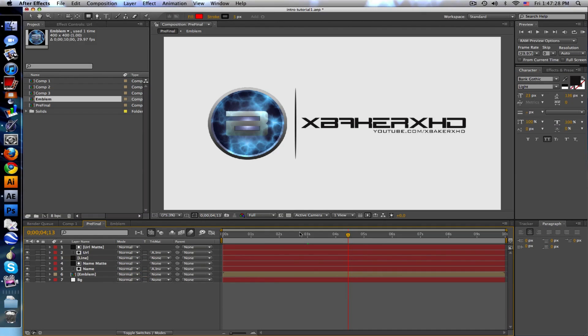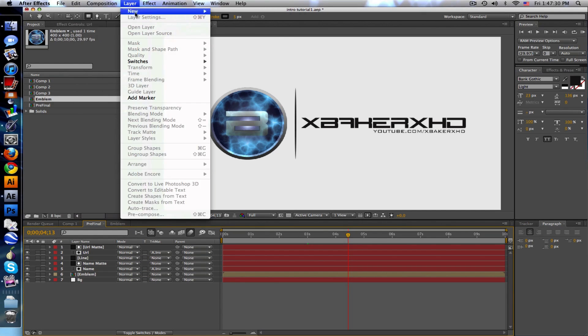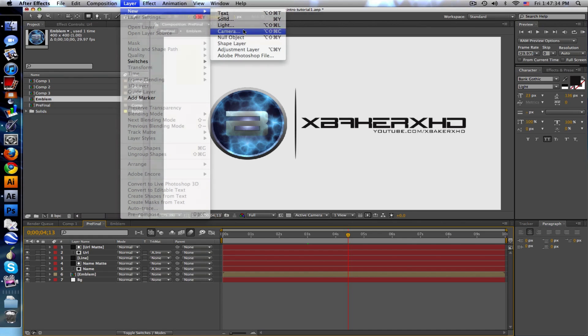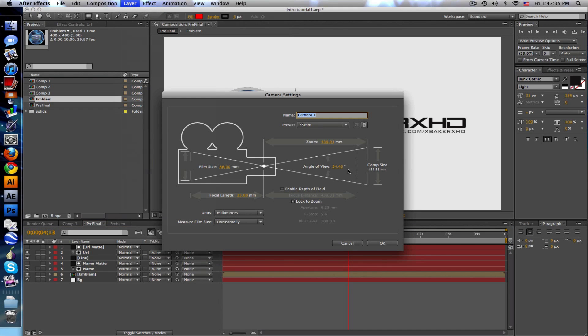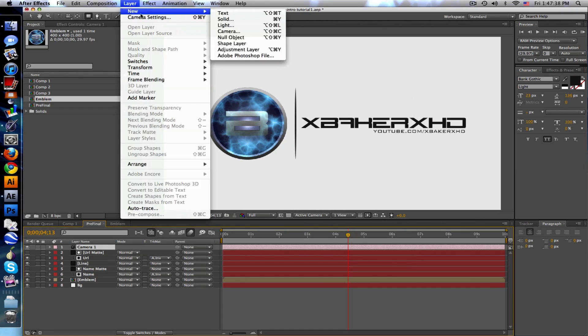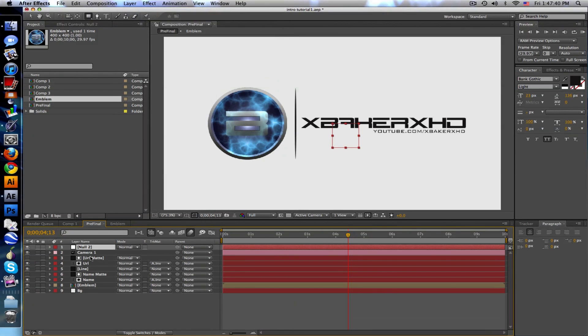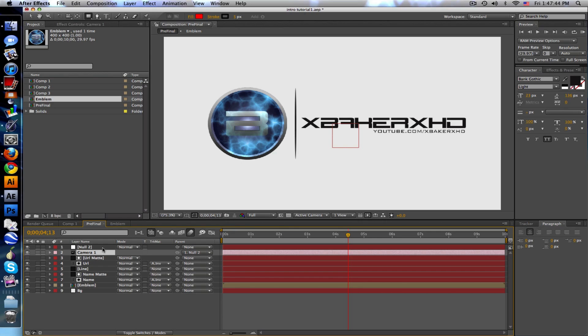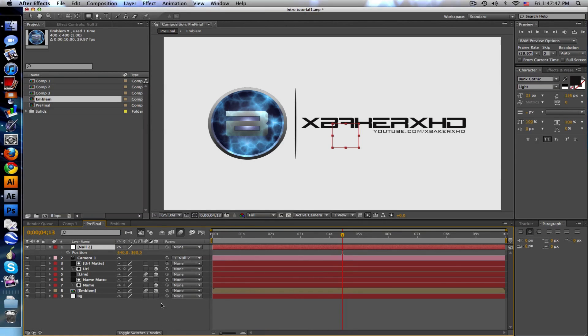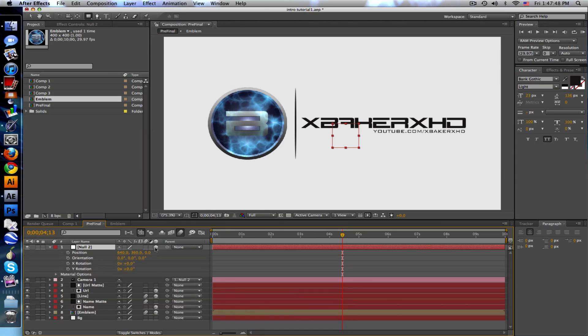One more thing, let's create a camera because we're gonna zoom in. New camera and a new null object. Take the camera and parent it to the null. Position of the null, make sure it's 3D.